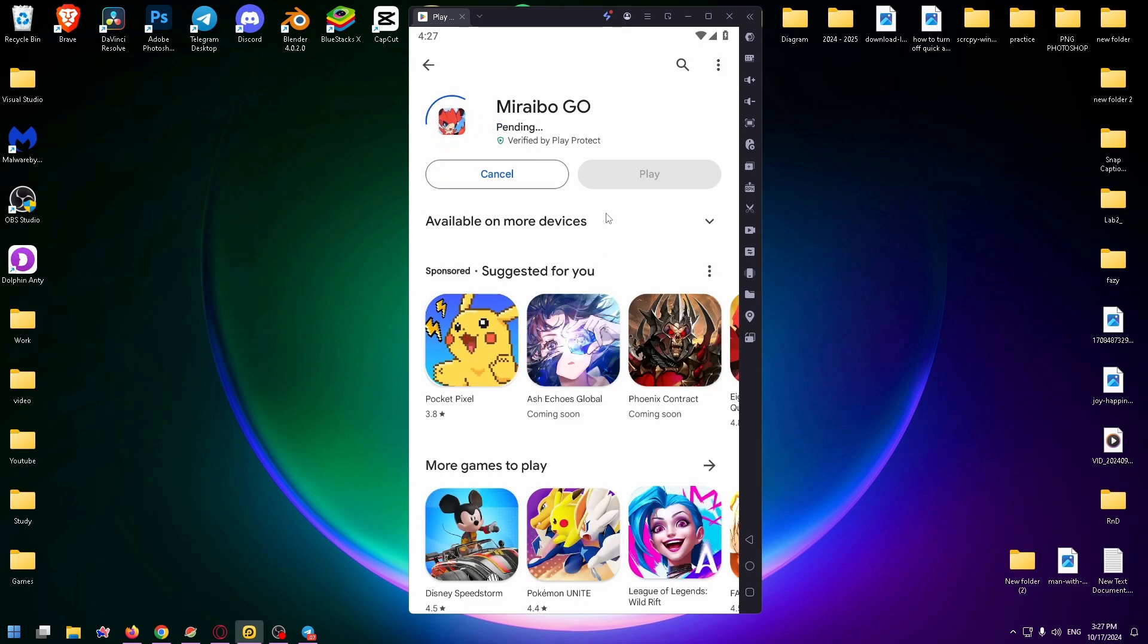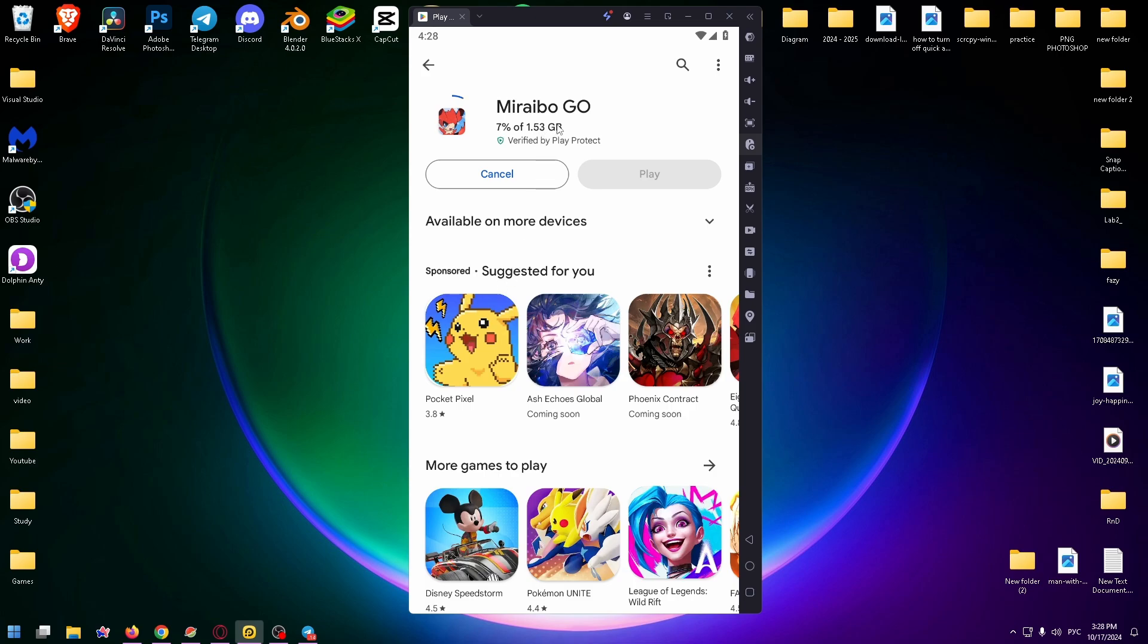Press enter and here you can see this game and we can easily install it. Let's do it. Just click on the install button and wait until this game will be installed on your PC. Unfortunately the size of the game is quite large, 1.53 gigabytes.